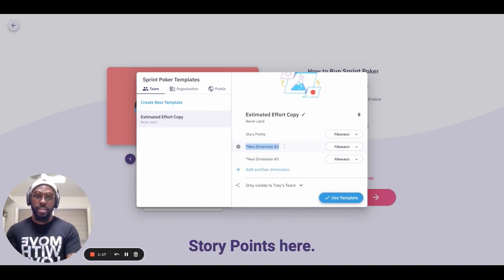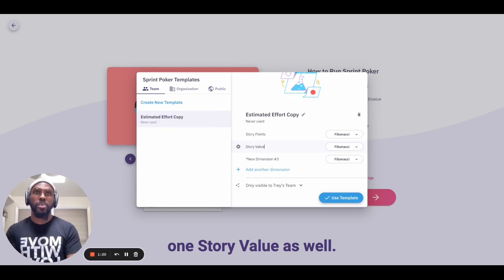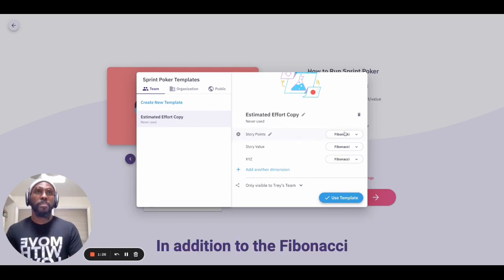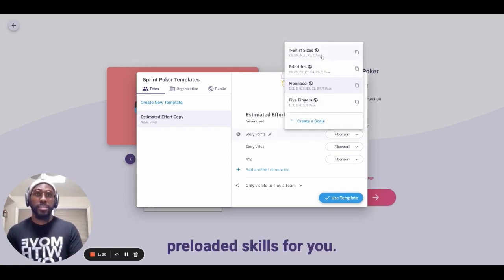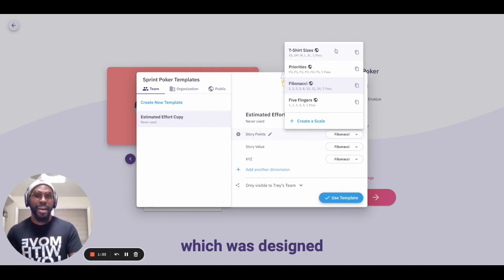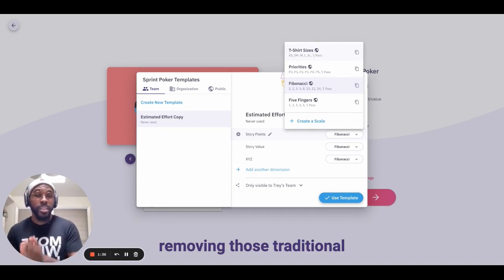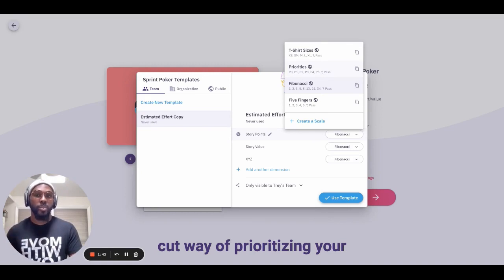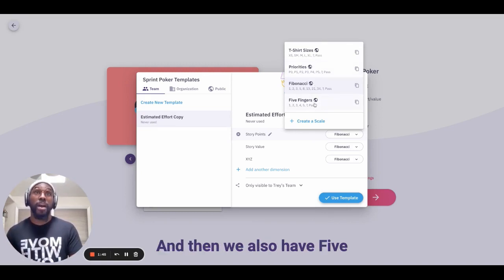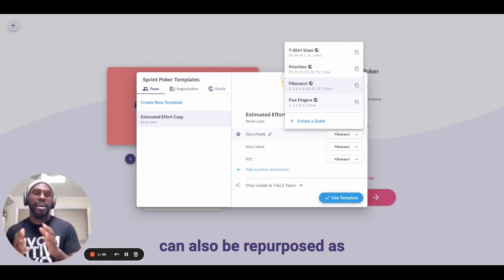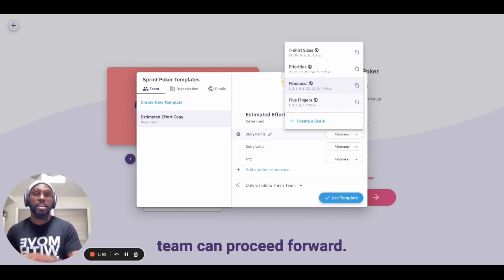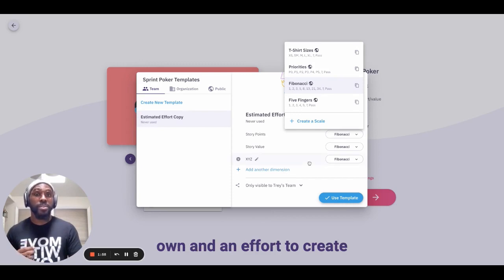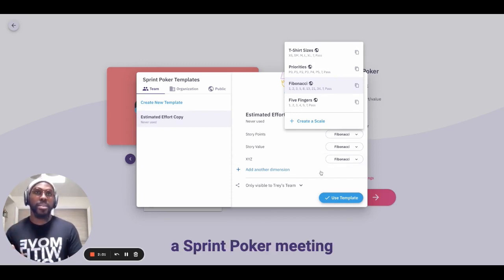We have story points here. We can name this one story value, and then another one can be named XYZ for the sake of example. In addition to the Fibonacci scale, we have some additional pre-loaded scales: t-shirt sizes, which was designed to help simplify the estimation process by removing traditional numerical values; priorities, which was created to be a clear-cut way of prioritizing your work by sense of urgency; and five fingers, which is similar to priorities but can also be repurposed as a method of forming agreement on how your team can proceed forward.